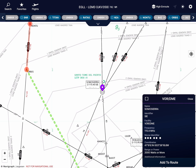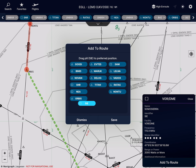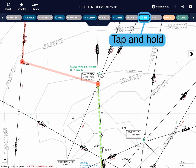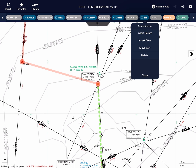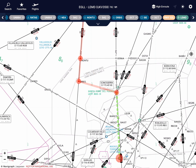I can do the same with the Somosierra VOR. Existing waypoints can also be moved to the left, right, and deleted altogether, like so.